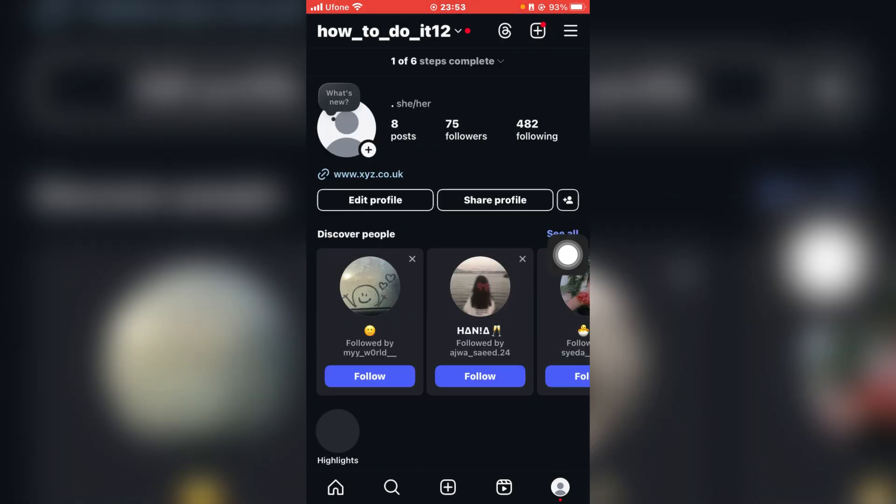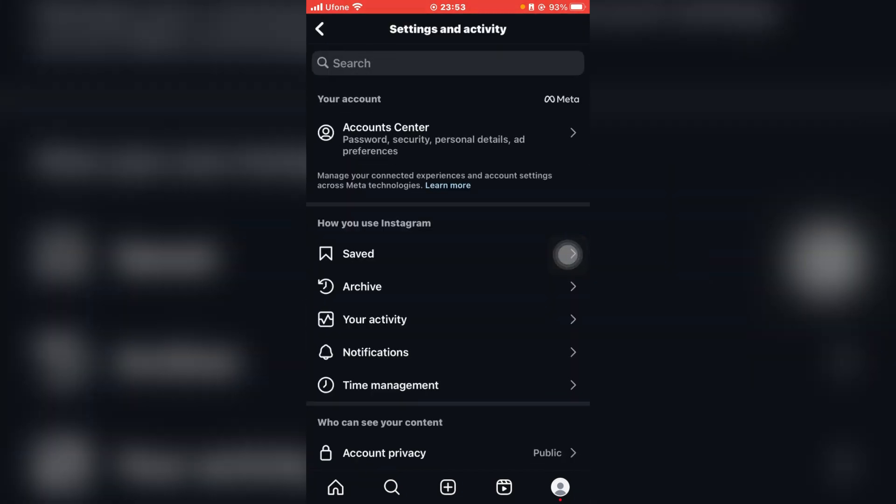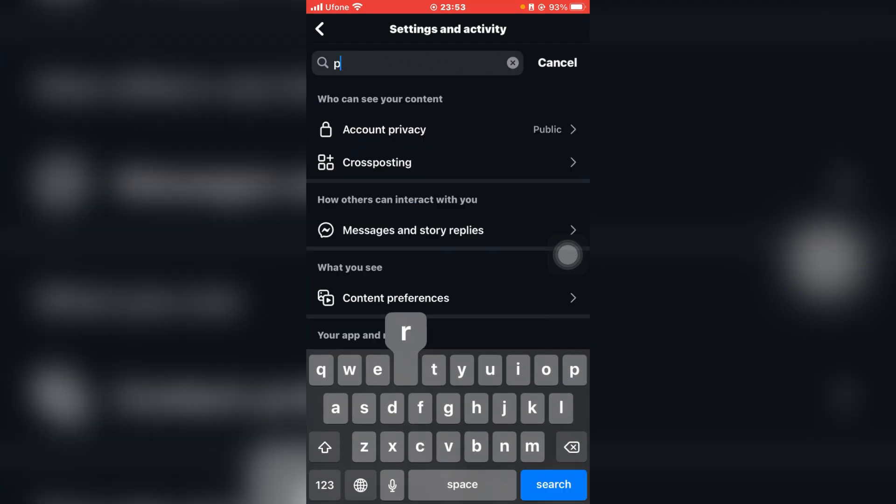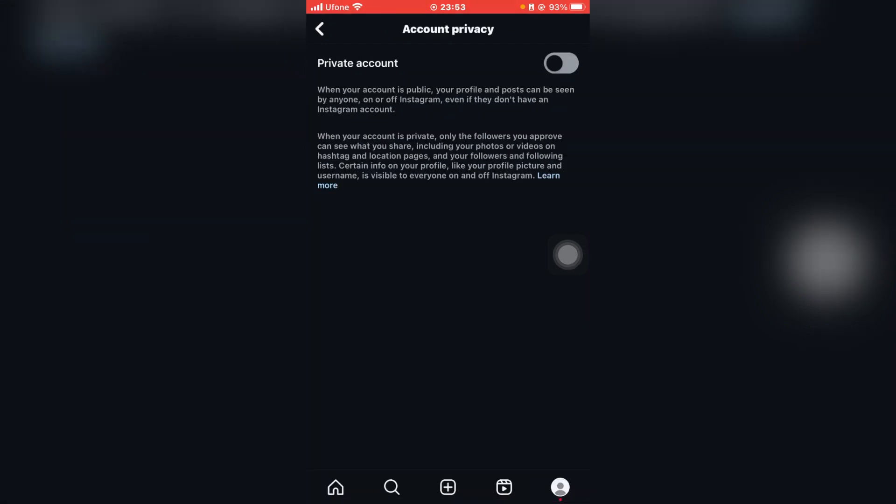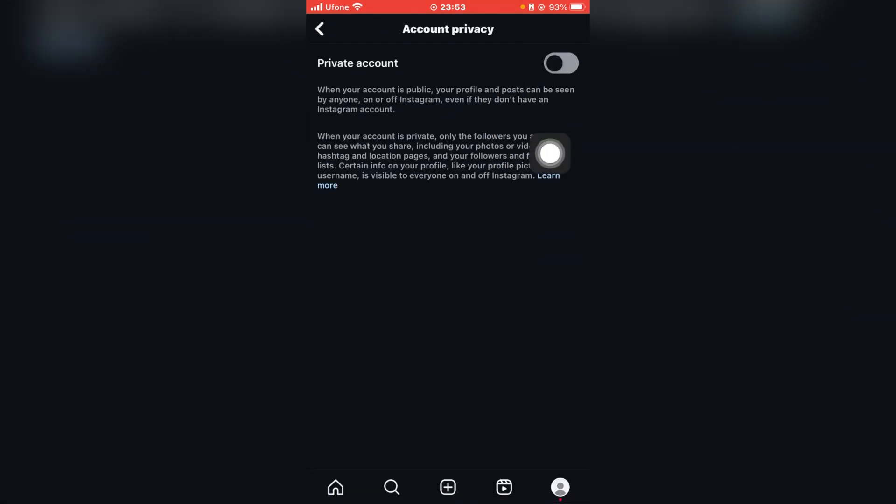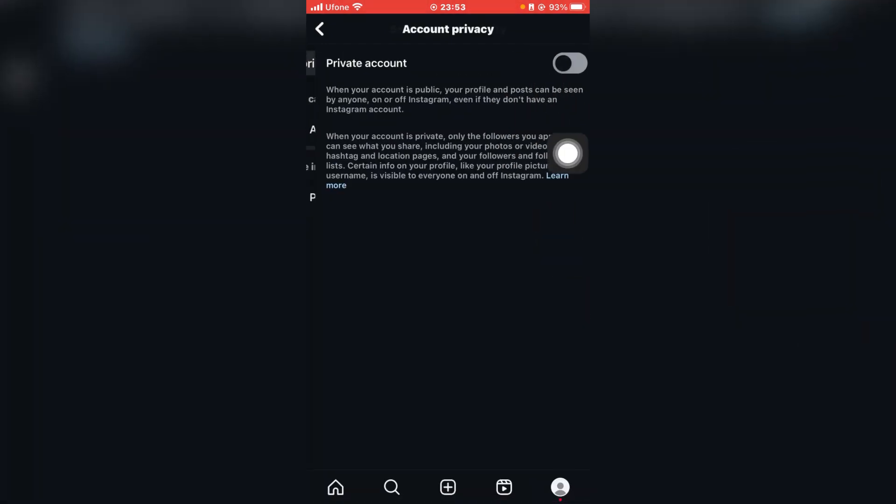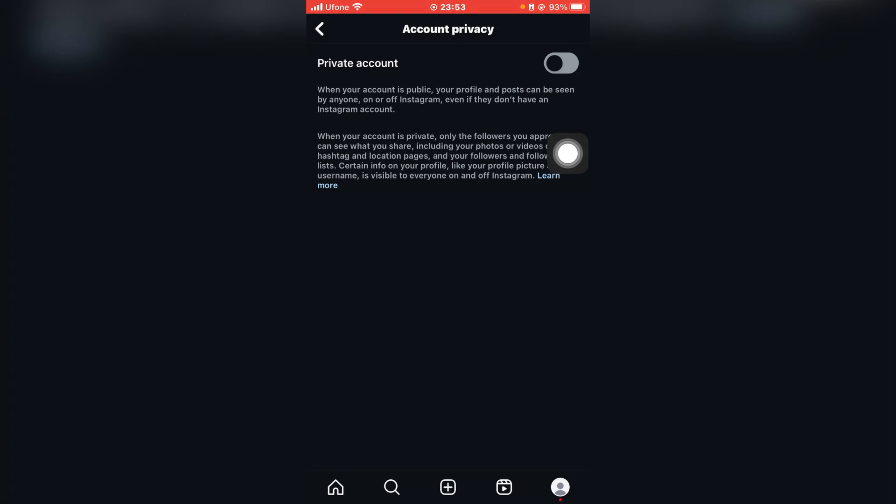And now furthermore, if you want to create your account and switch it into private, you can head over to your settings and type in Account Privacy, and then you can toggle this button on. So that is basically how you can switch back to personal account on Instagram.